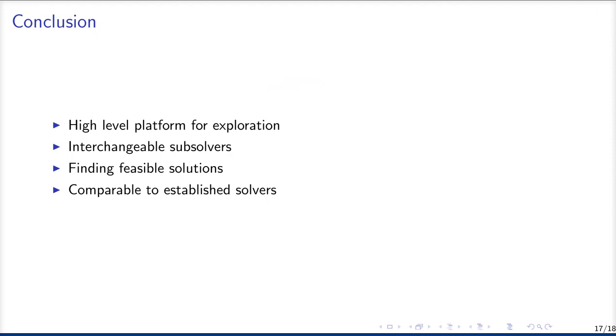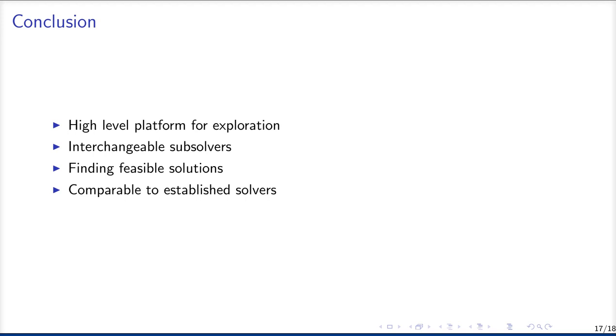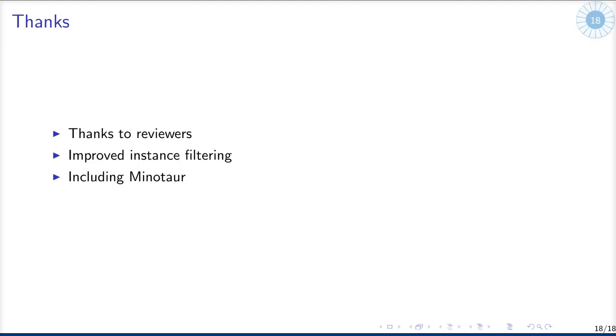In general, Juniper provides a high-level platform for exploration. It makes it easy to change the sub-solvers, so whenever Ipopt, for example, improves, then Juniper would improve as well, or if there will be a new nonlinear solver, then Juniper can use that easily. Juniper is good in finding feasible solutions, and in general, it's comparable to other established local solvers.